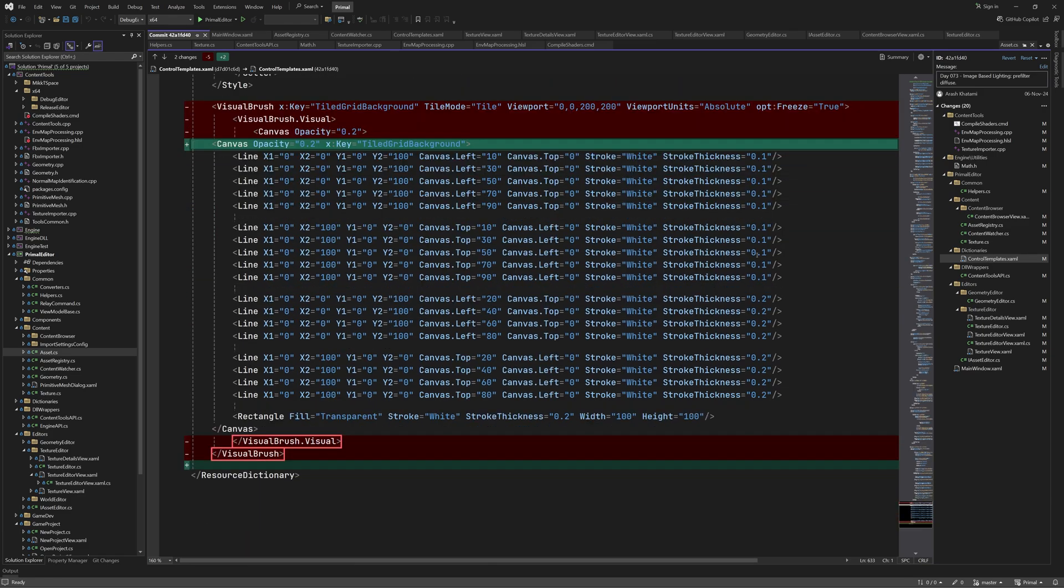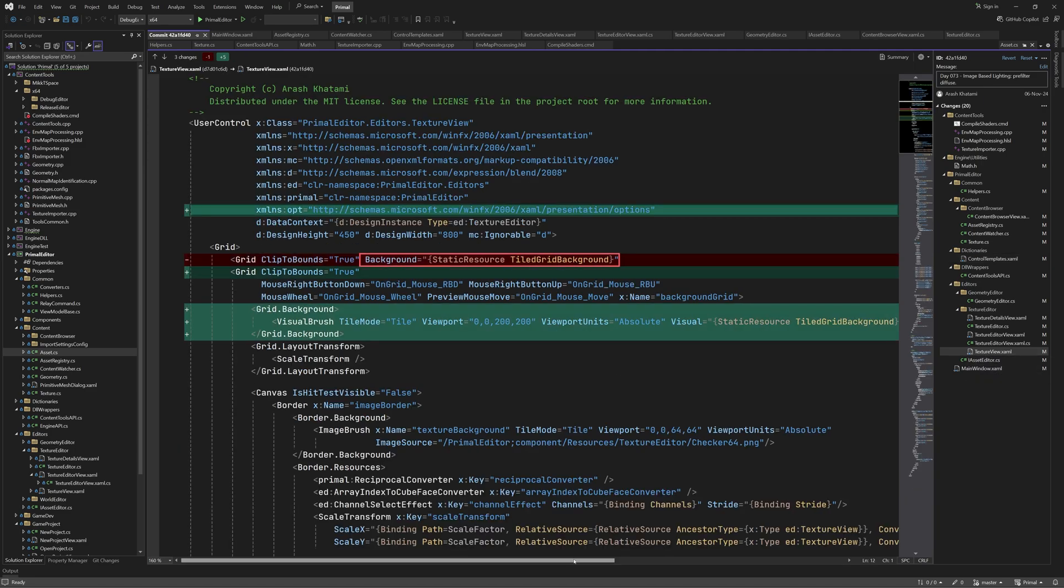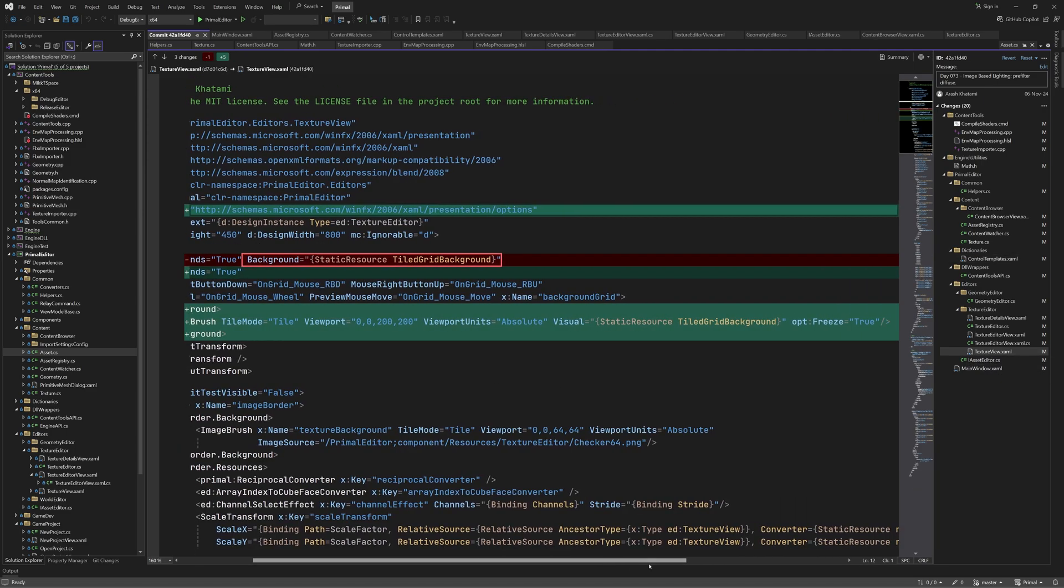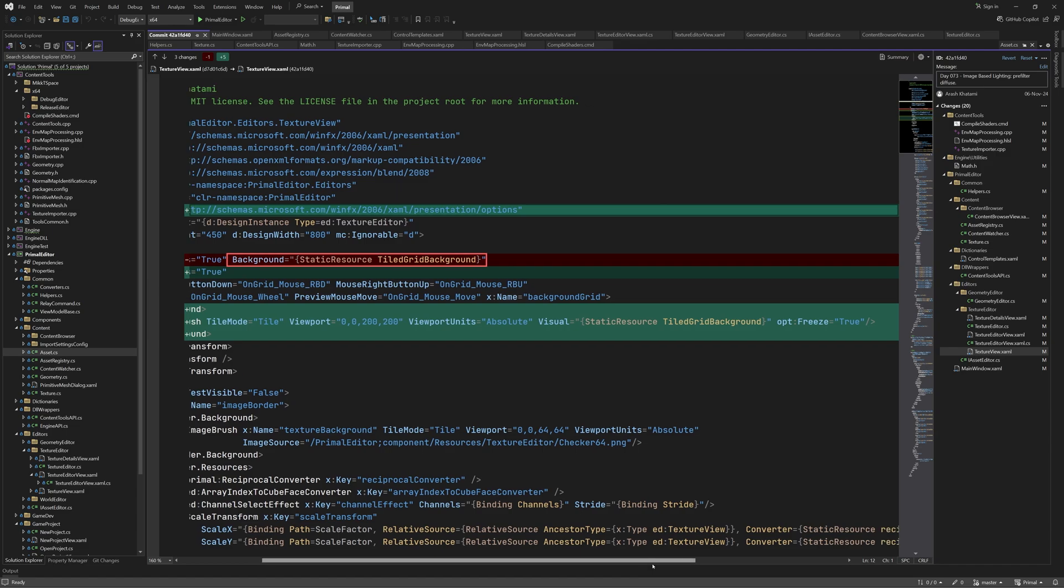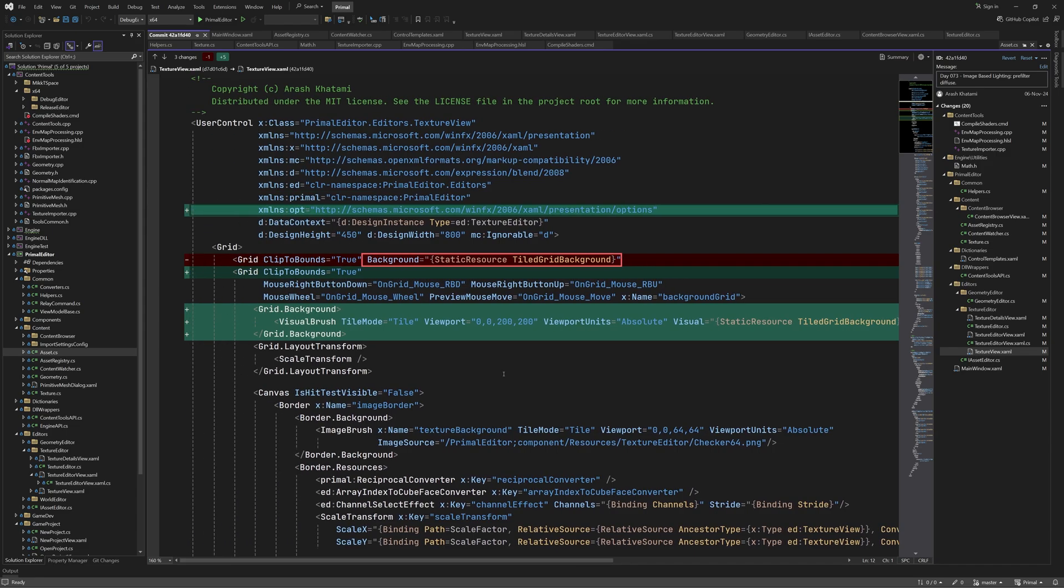Here we had a visual brush that was referred to by texture editors in order to display the background grid. However, since every open editor window would refer to the same instance, it would pan and zoom for all open windows, which obviously is not the right behavior. So now we create the instance in the texture editor control and only refer to the canvas. As you can see here, the old reference is removed, and I added a visual brush here and set its visual property to refer to the canvas resource.